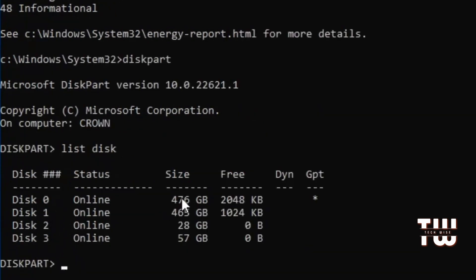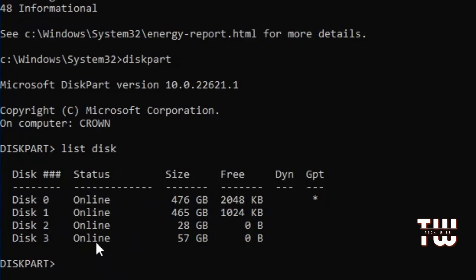Like disk 0, 1, 2, 3 along with their size and free space. If you have a specific issue with a disk, you need to select it first. For example, if you have an issue with disk 3, type select disk 3 and hit enter.